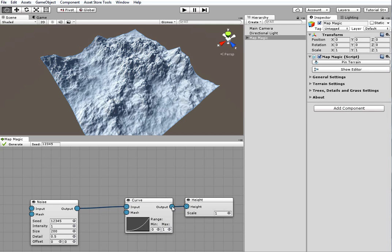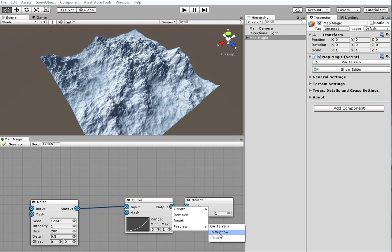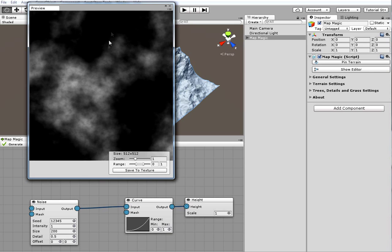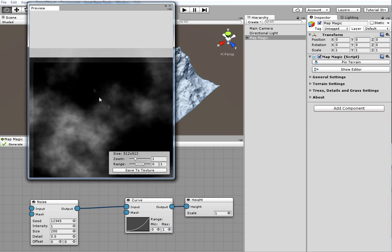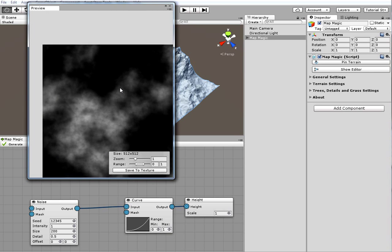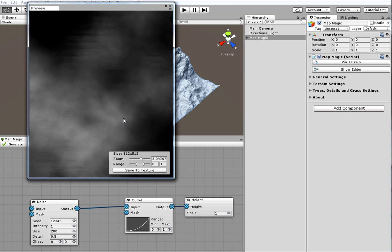Moreover, clicking on an output and selecting preview in window will open up a preview window. It could be zoomed and scrolled just like the main graph.